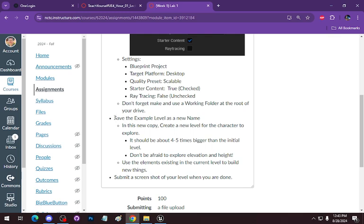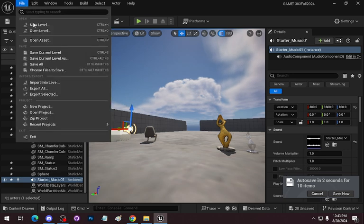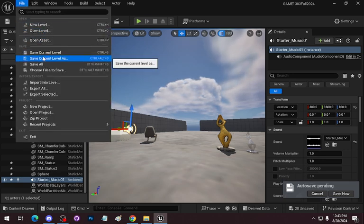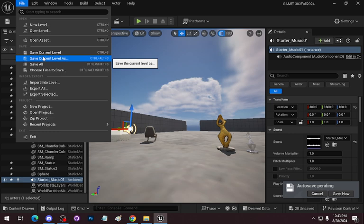Basically, save a new level with a new name. When you get here and go to start a map, go up to File, Save Current Level As. In Unreal, spaces in the engine are called levels. In Unity, they're called scenes.